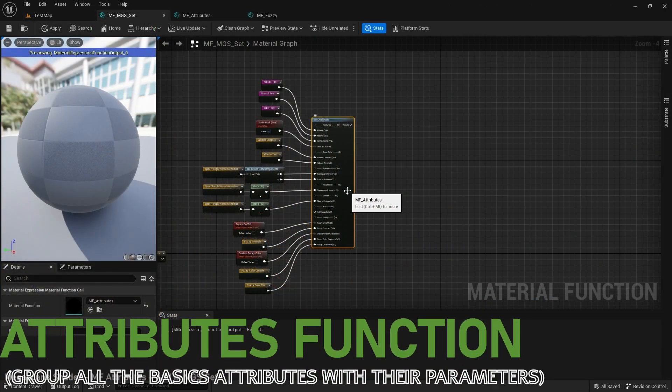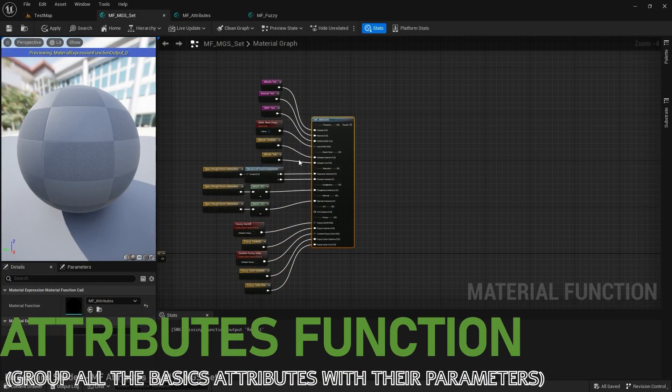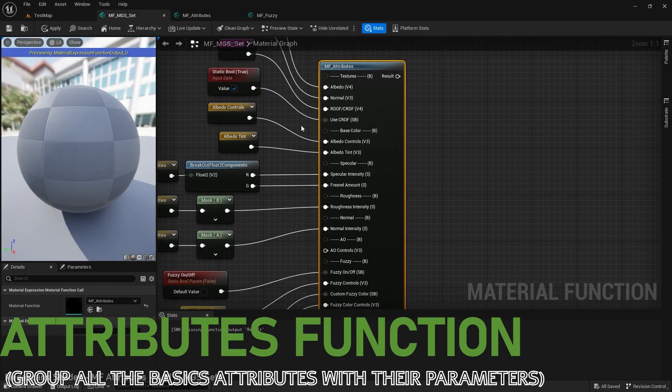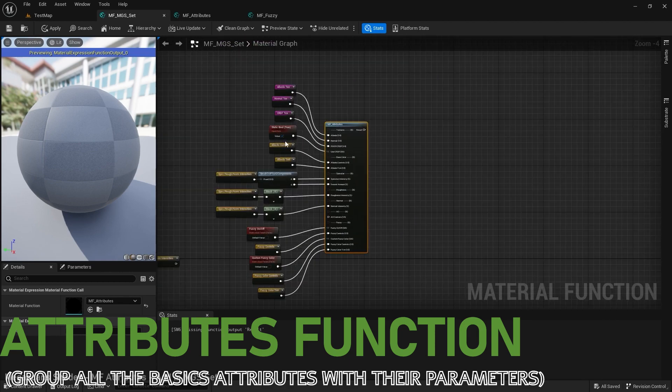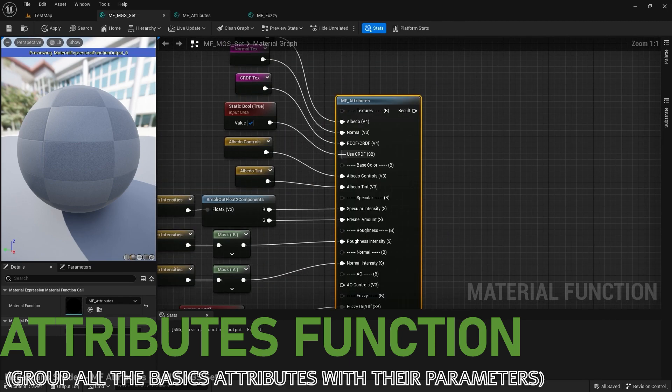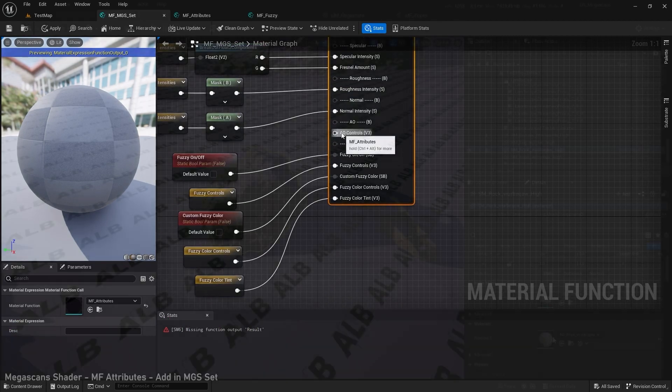To make all my shaders compatible with each other and keep them optimized, we will create a function grouping all the basic attributes with their parameters.